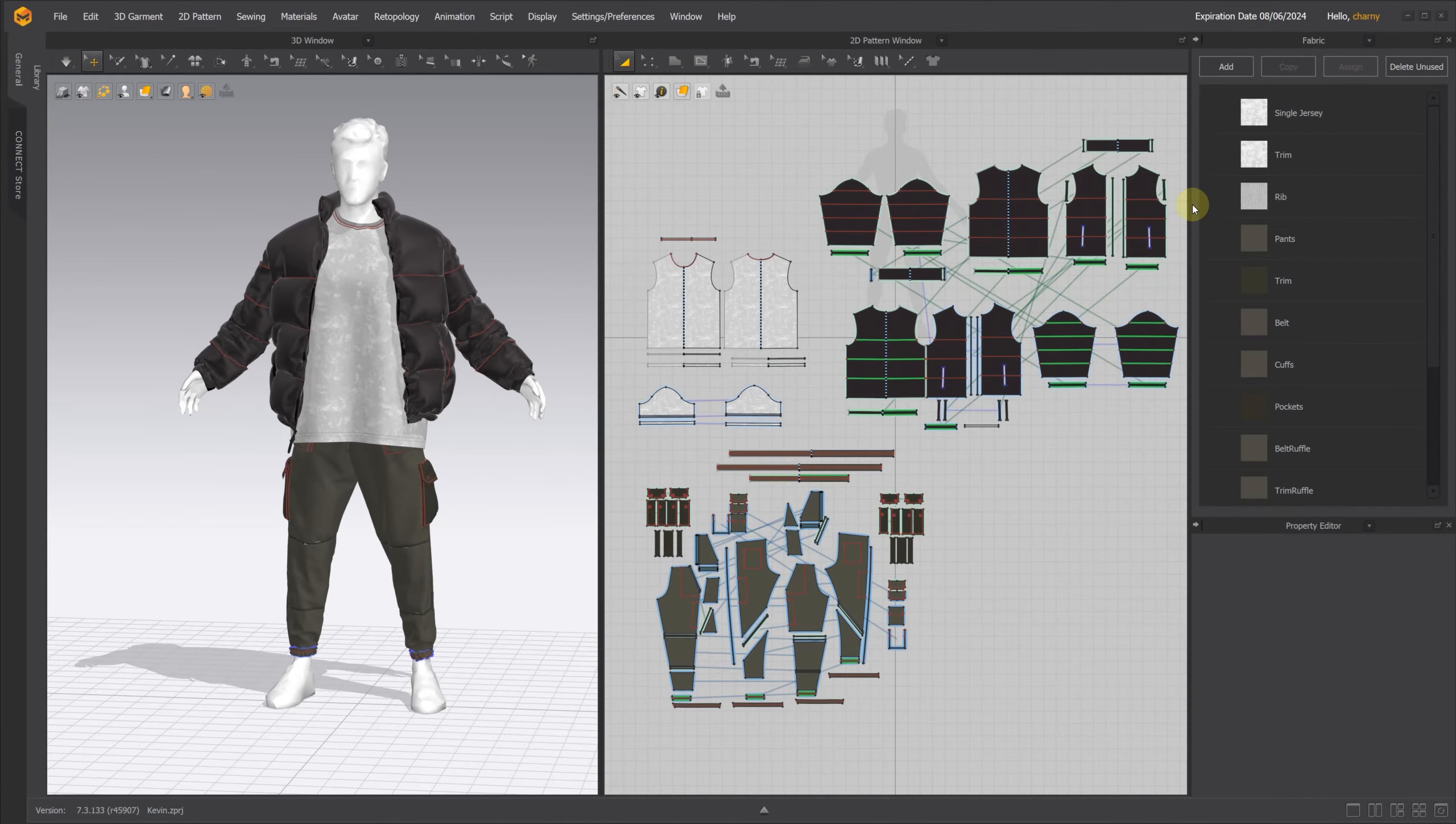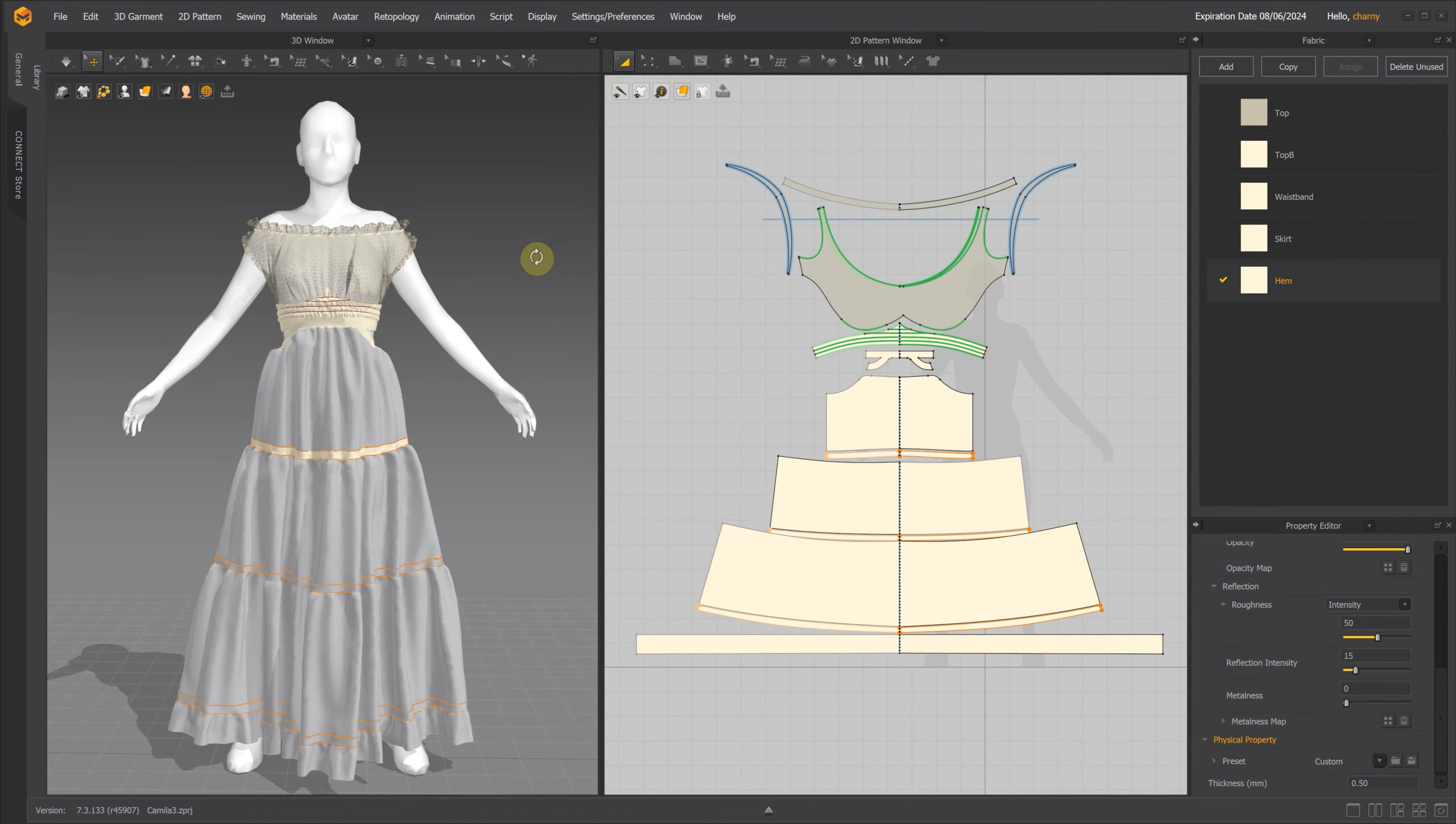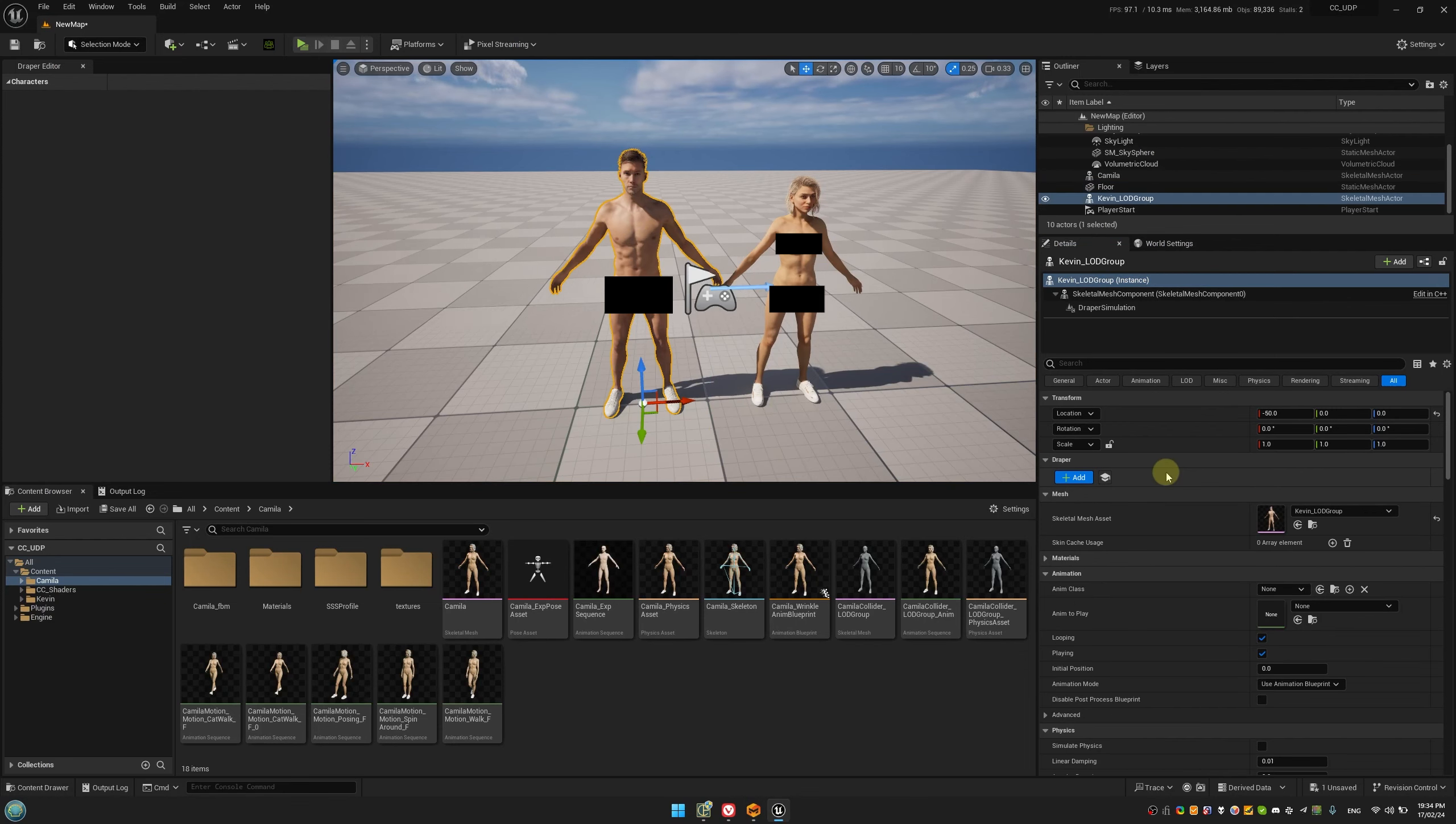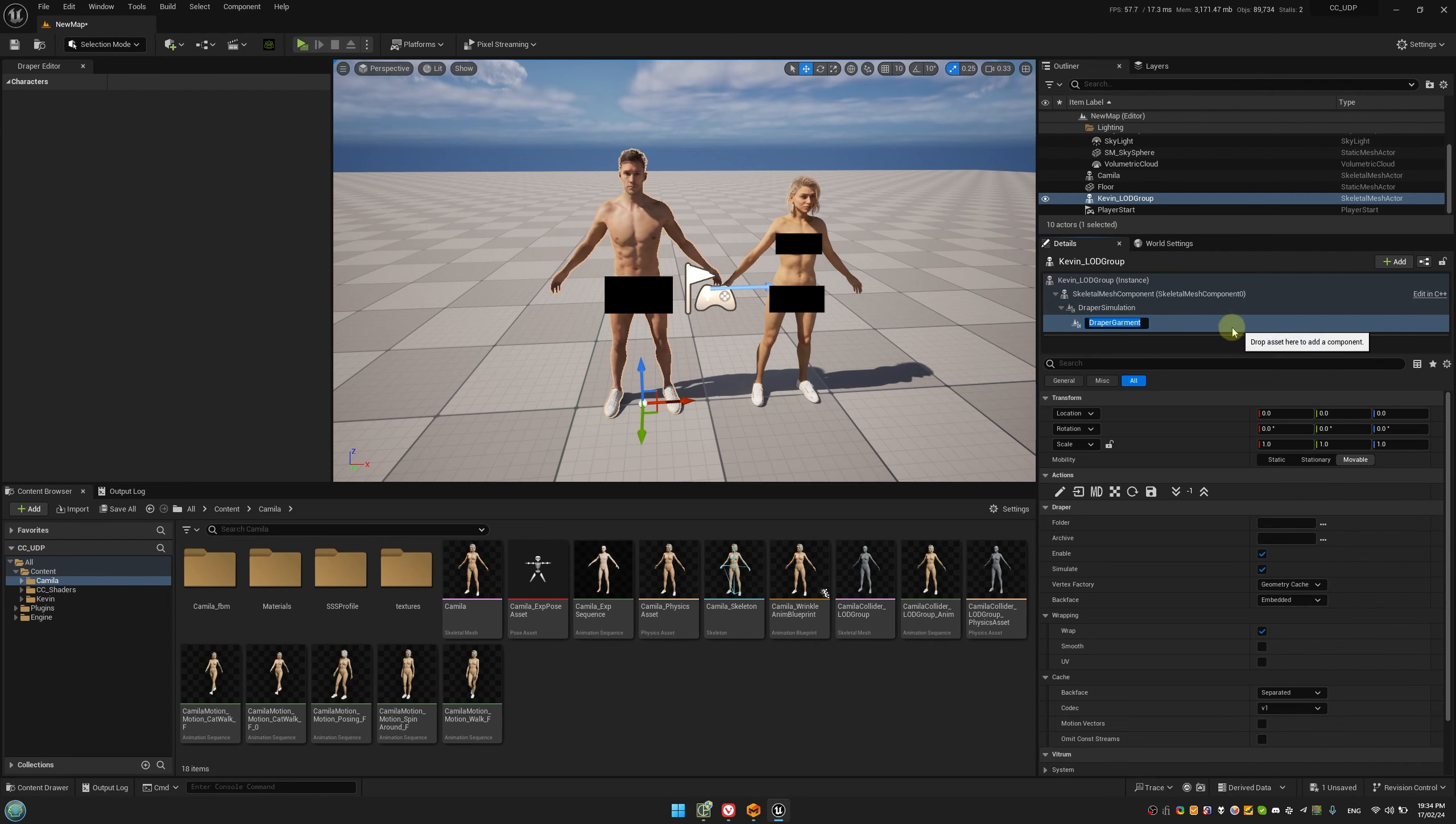It's important to remember that in U-Draper, we work with materials, not clothing patterns. So, if you want to assign specific properties to certain parts of the garments, you'll need to create separate materials for those sections. The remaining steps for real-time or cinematic simulations are similar to those covered in our previous tutorials, which you can find in the description below.